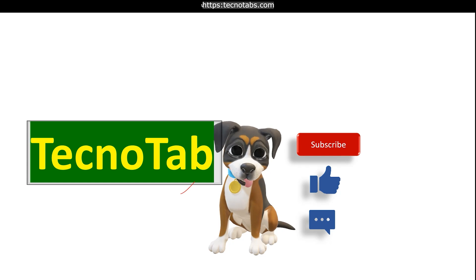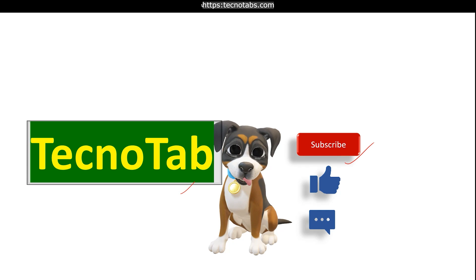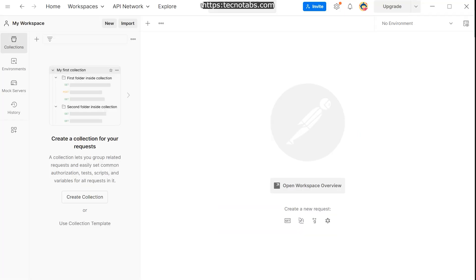Before moving to the main content, I just want to appeal to you — this is my channel, please subscribe so I get more motivation to make more videos like this. Let's move on to the Postman console.